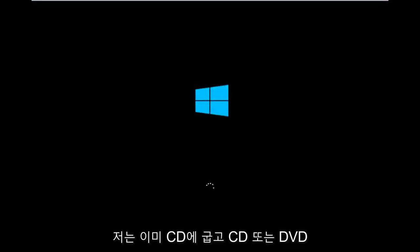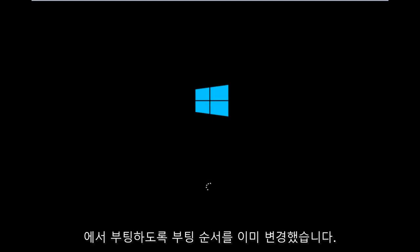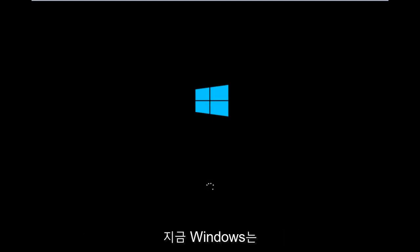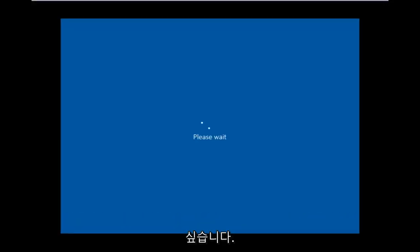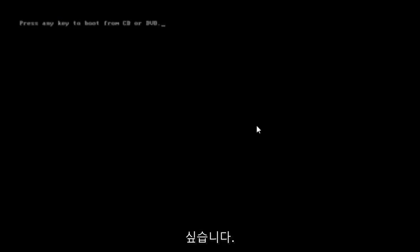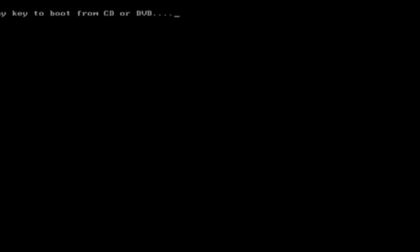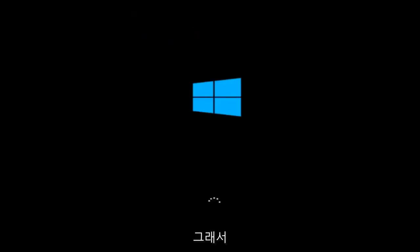For me personally, I've already burned to a CD, I've already changed the boot order to boot from the CD or DVD, and right now Windows is currently booting into that environment. So I'm just wanting to put everybody up to speed because I figure most of you guys would not be able to actually boot into Windows 10. That is why we're going through this installation media.